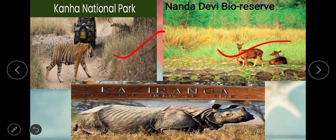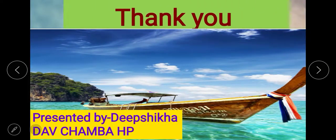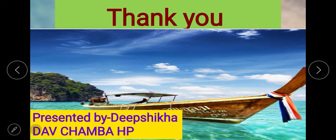Besides this, many non-government organizations have also come forward to help in protecting different types of animals. It is very important to conserve wildlife so that we can maintain ecological balance. Thank you, this is the end of the chapter. I hope the chapter is clear to you. Have a good day.